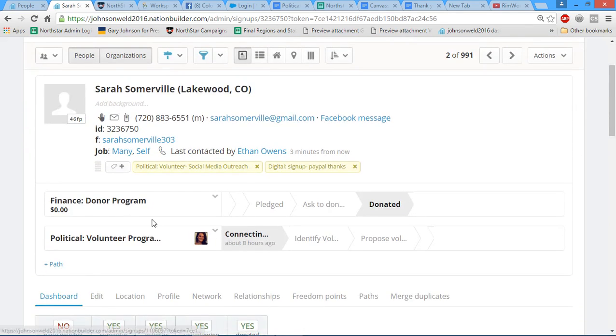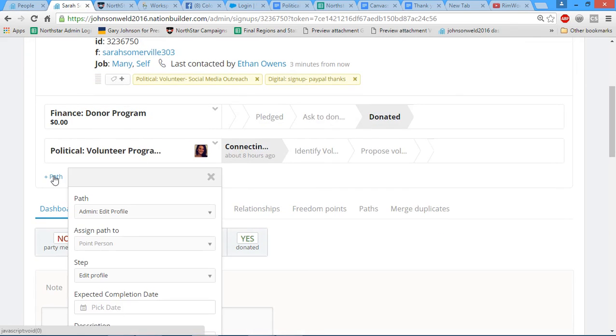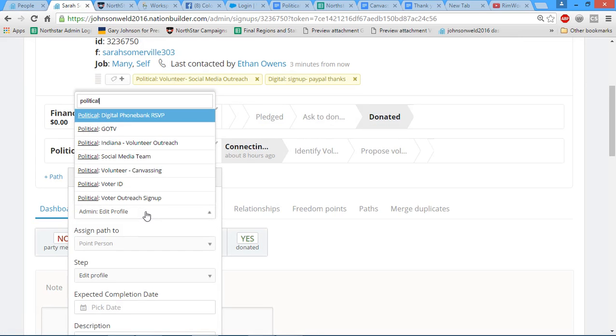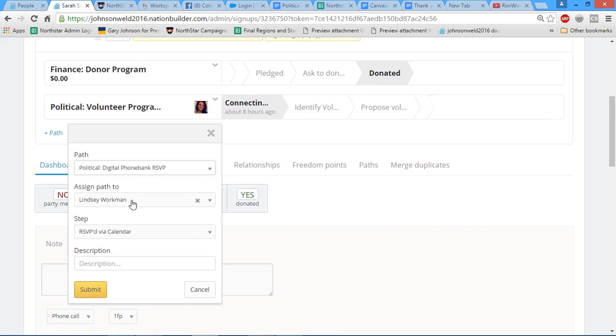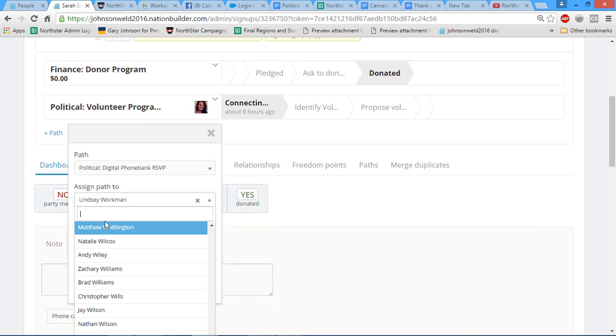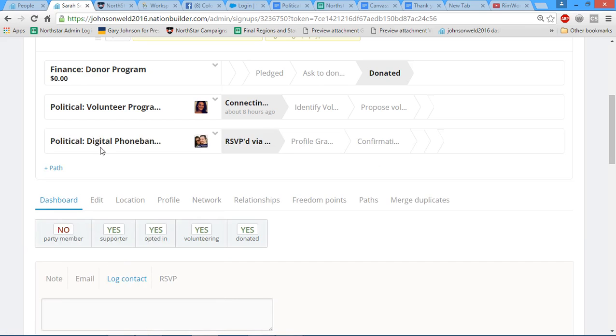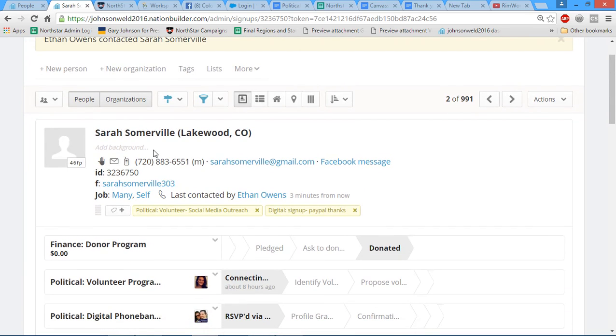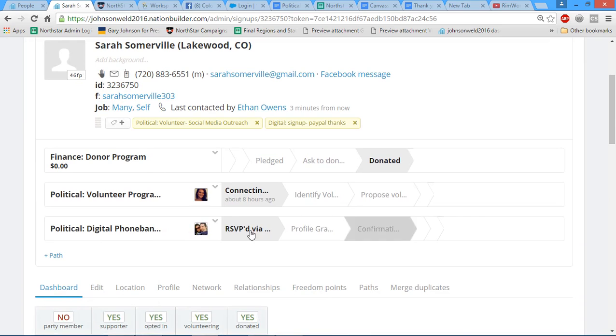Next, what we're going to do is add that path to her profile. So this path, political phone bank digital RSVP, we're going to assign the path to me so that I can keep track of it. And then the step you're initially going to have them on is RSVP via calendar. You just click submit there and boom, now this path shows up.